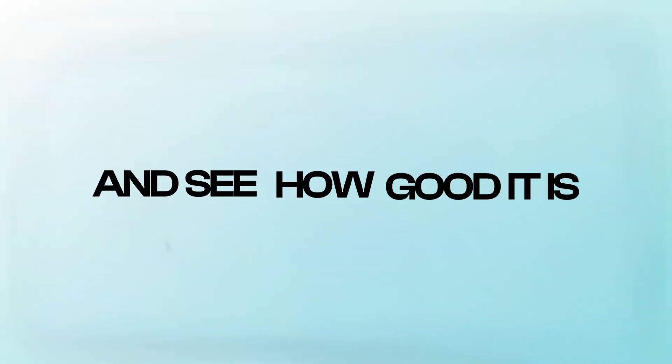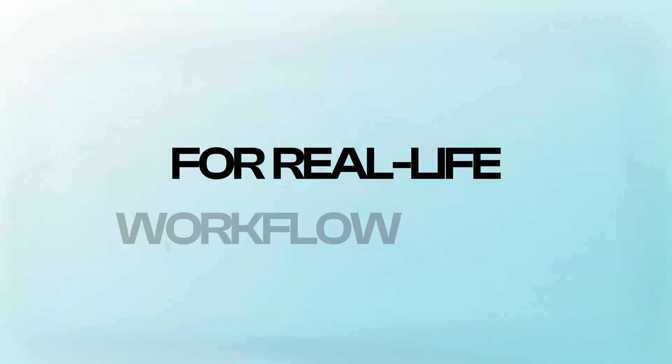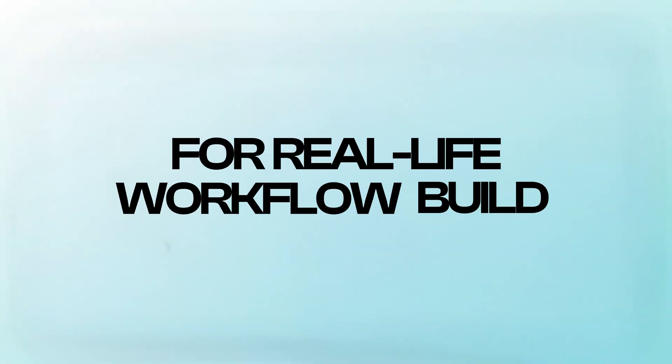In this video, I want to battle test this feature and see how good it is for real life workflow builds. Quick note on availability - if you open N8N10 and don't see this AI builder, that's normal.